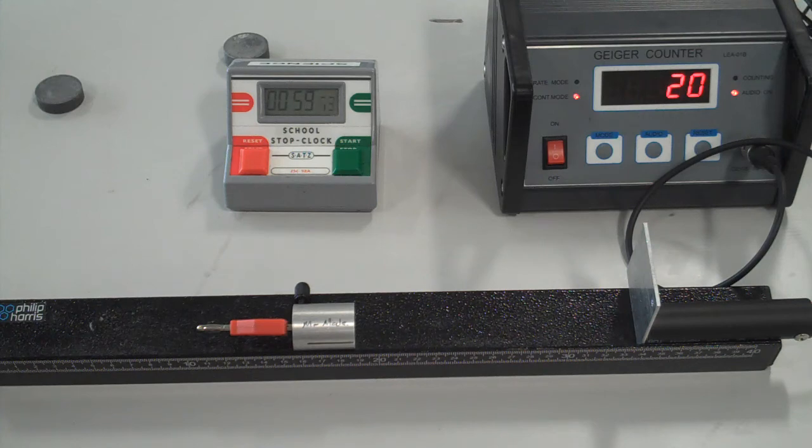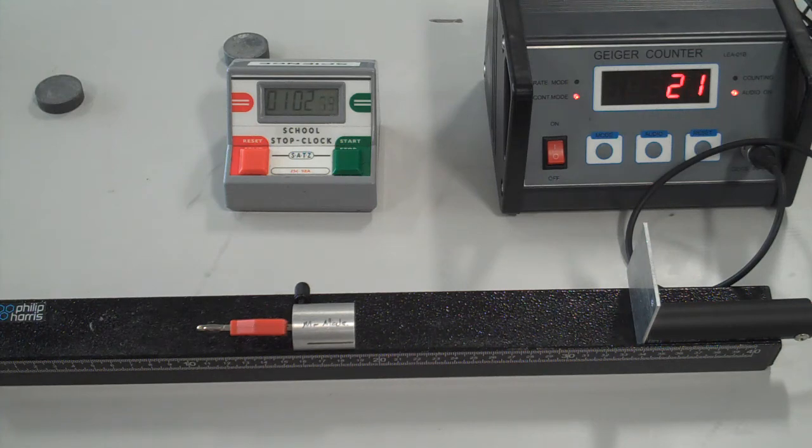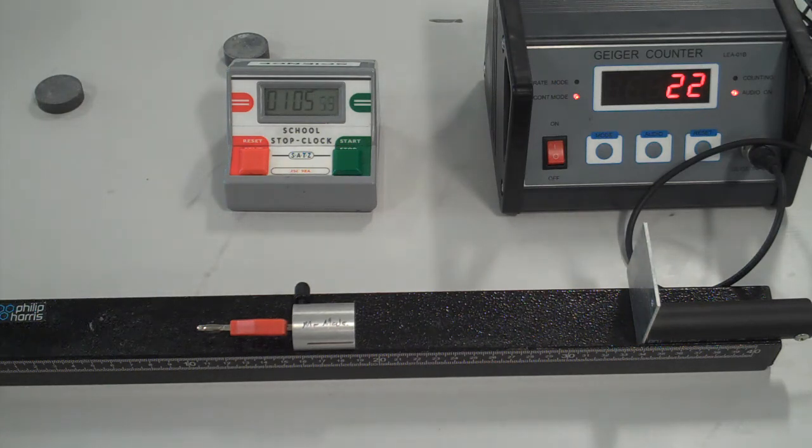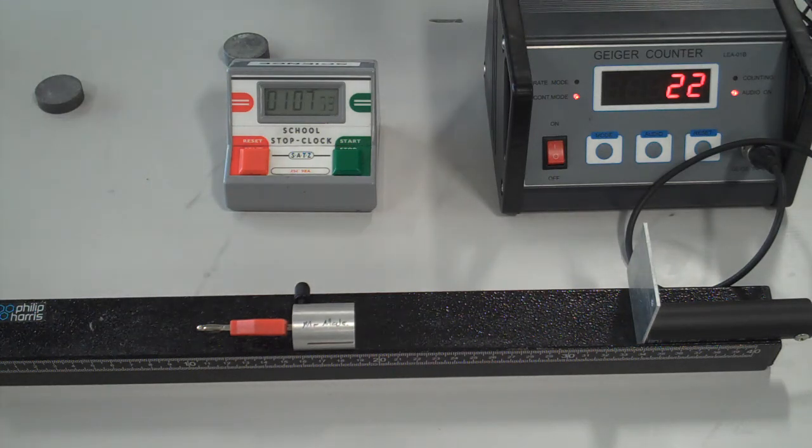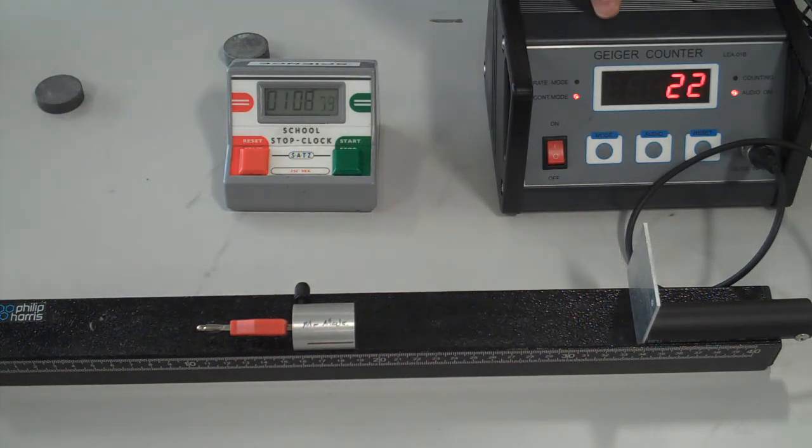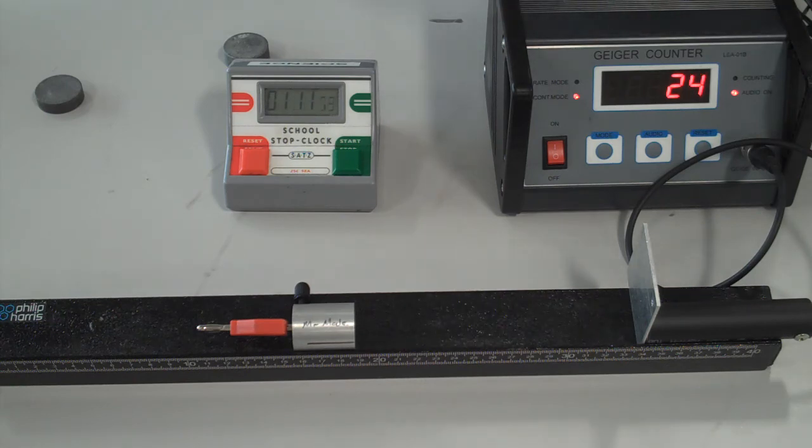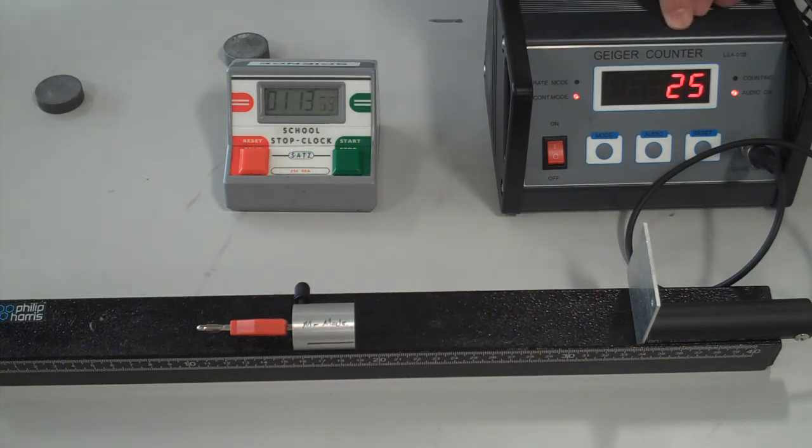2, 1, 0... and I made that 20. So that was 20 counts in a minute. The aluminum has made quite a difference—it stopped the alpha and the beta.